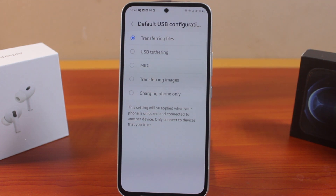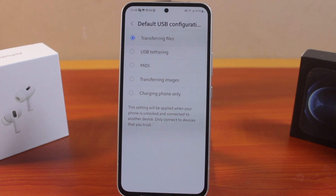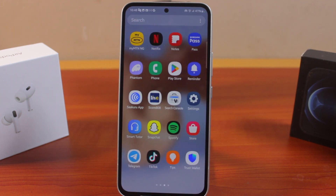Here you'll learn how to switch between these USB settings on your Samsung Galaxy phone. If you find this video helpful and informative, please don't forget to like and subscribe. Now the first thing you want to do when you want to change USB settings is go to the phone settings.